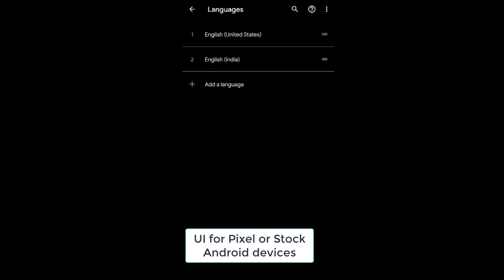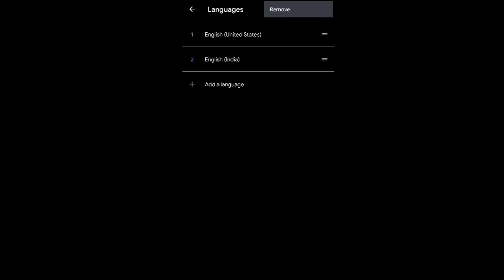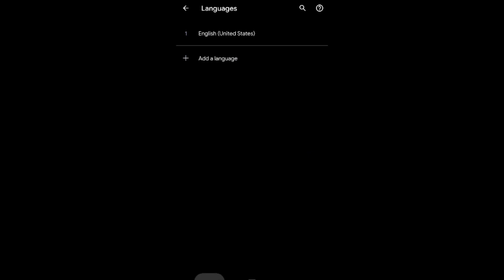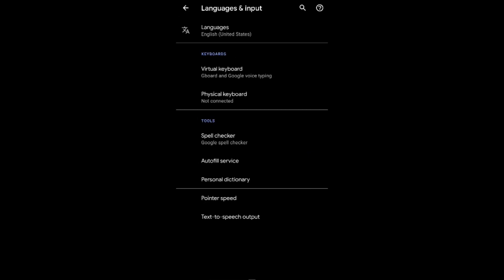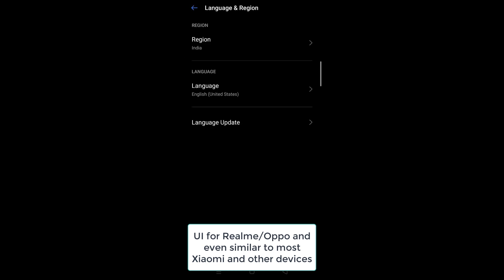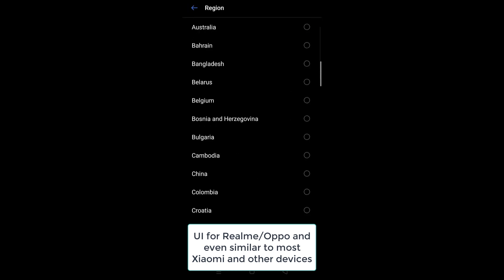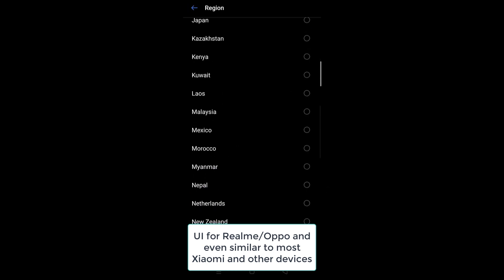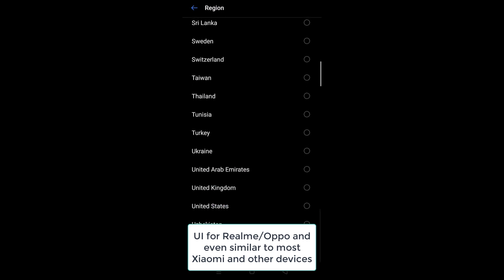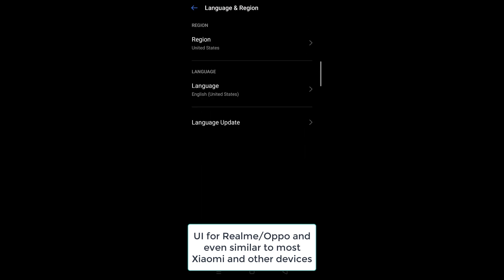Now the interface I showed you just now was for Pixel or stock Android. It might be a little different for Realme and Xiaomi, but everything will happen in the same place. Language and Region is the option on Realme and Xiaomi phones. Once you've done that, you have changed it from India to US.